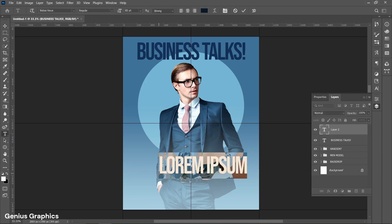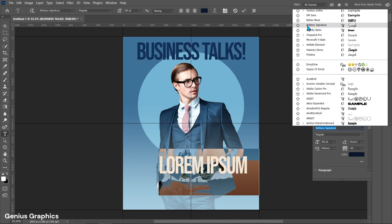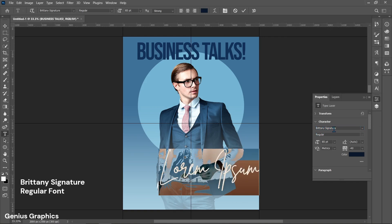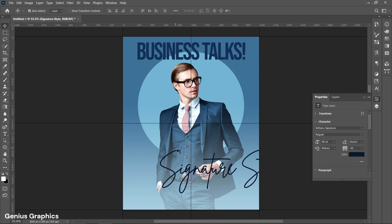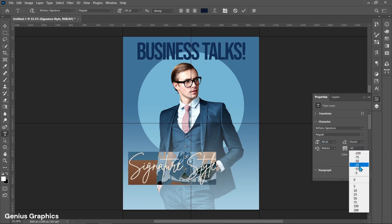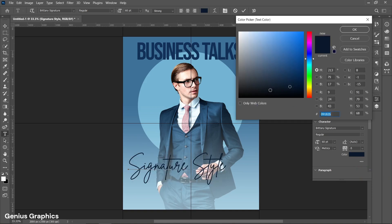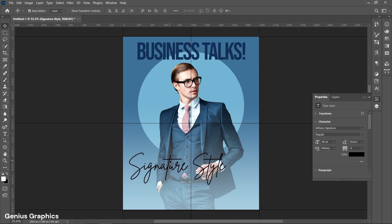Again select the Type Tool and follow the process. Here I have used Britney Signature font. Type the text, keep size to 60 and tracking to minus 5. Here I have used black color for the font. Place the text accordingly.